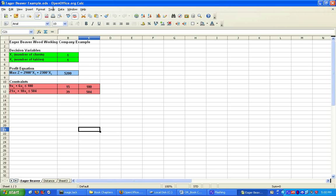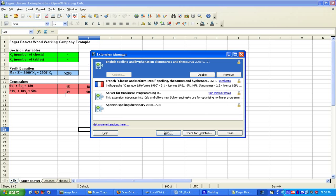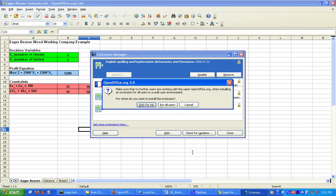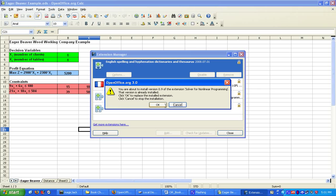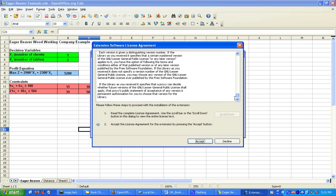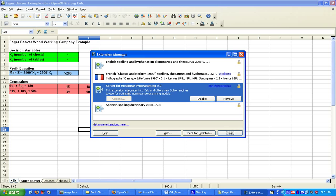We're going to click on Tools and go down to Extension Manager, and then click on Add. We're going to find this file, this OXT file, nlpsolver.oxt. I'm going to open it, and then it says, whom do you want to install the extension? I'm going to say for all users, and then click on OK. Then you have to read the license agreement, and then click Accept, and it is adding the extension. Now the extension has been added to this application, and we can use the installed extension.